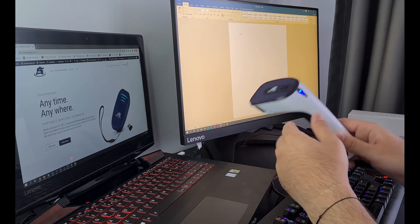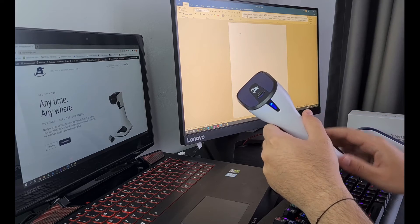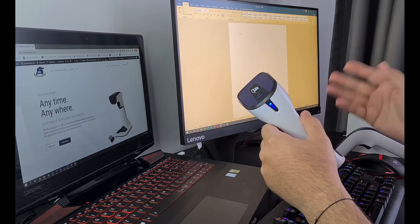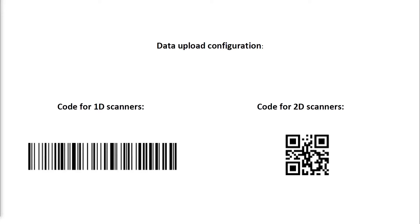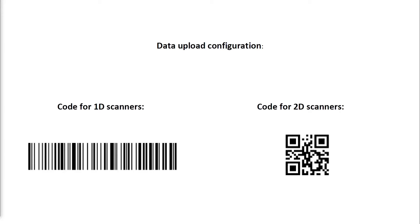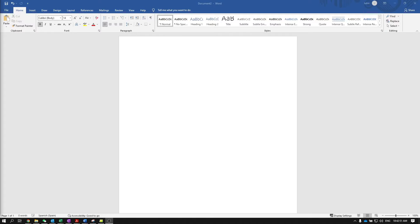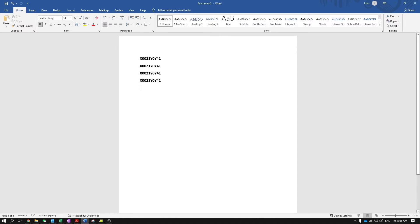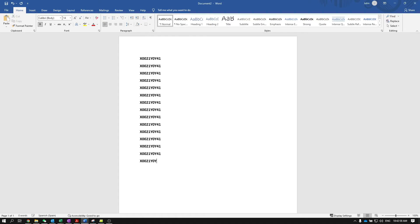You can easily upload them to your computer by scanning the following barcode. Once you are done scanning the data upload barcode, you will notice how your document will begin to populate with the barcodes stored in the scanner's memory.